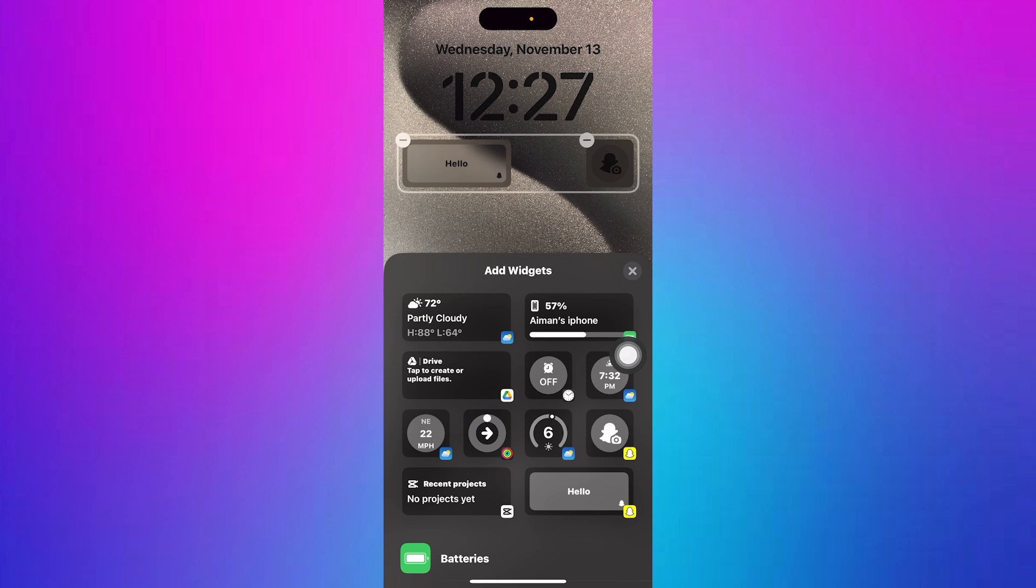Once added, you'll see the Snapchat widget display on your lock screen, allowing easy access to Snapchat's features.